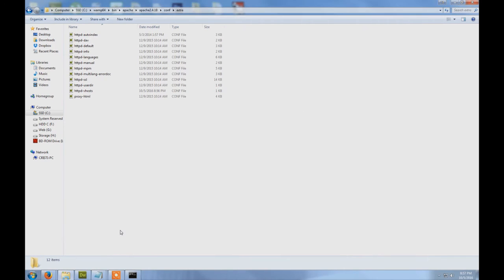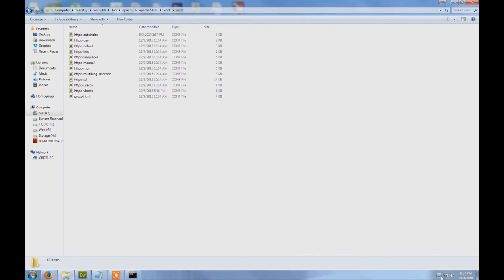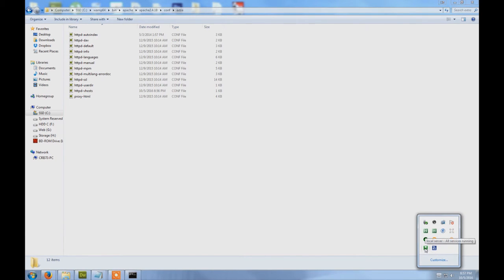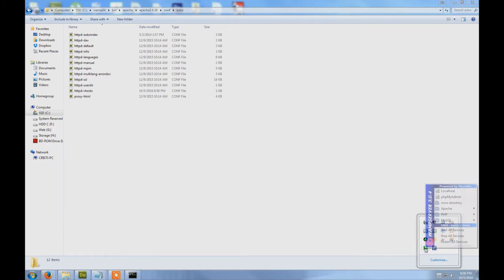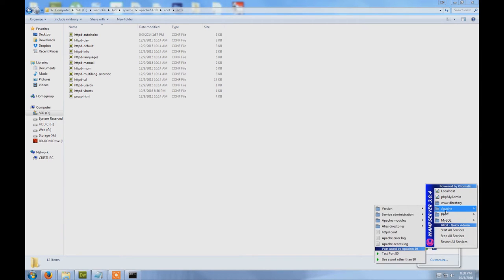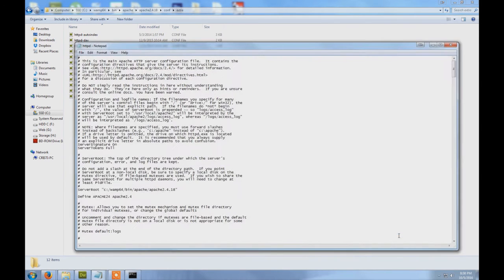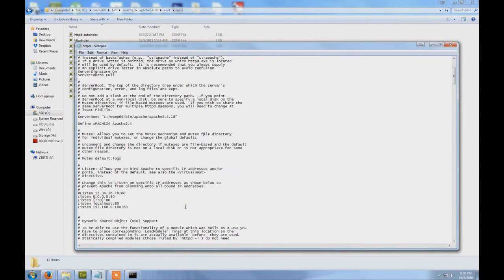First of all, go here and do a left click which will display this menu, go to Apache and this file here, open it and then scroll down to...